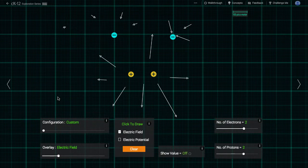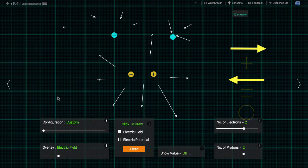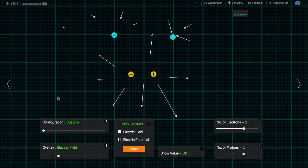For instance, if one charge makes a rightward field at some point in space and another charge makes a leftward field there, the field there might combine to zero.